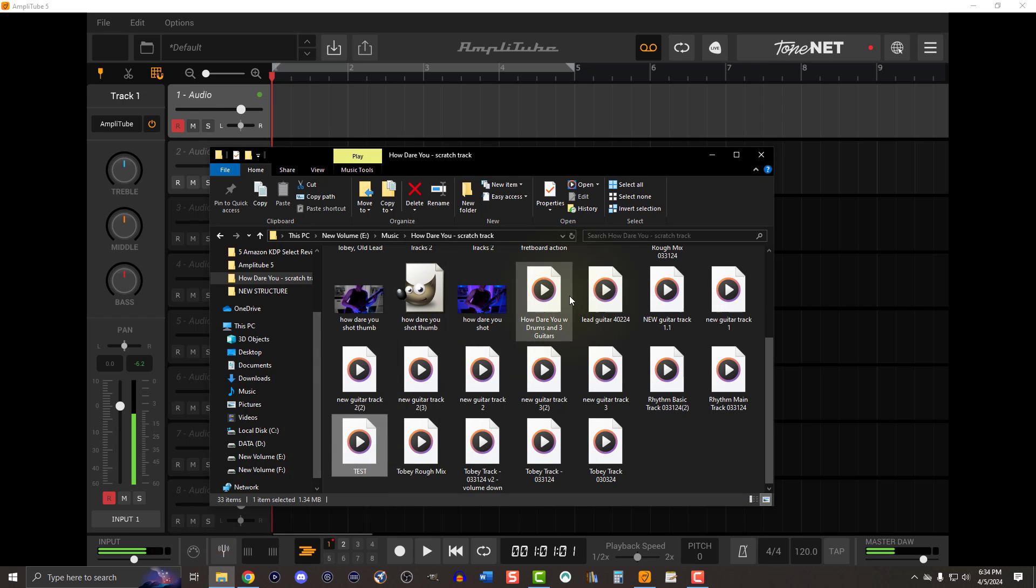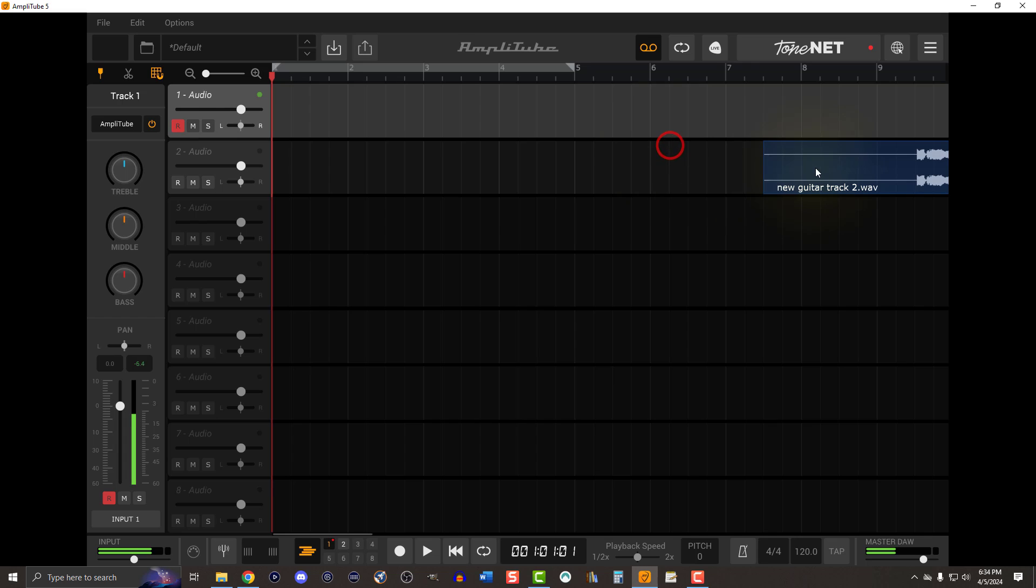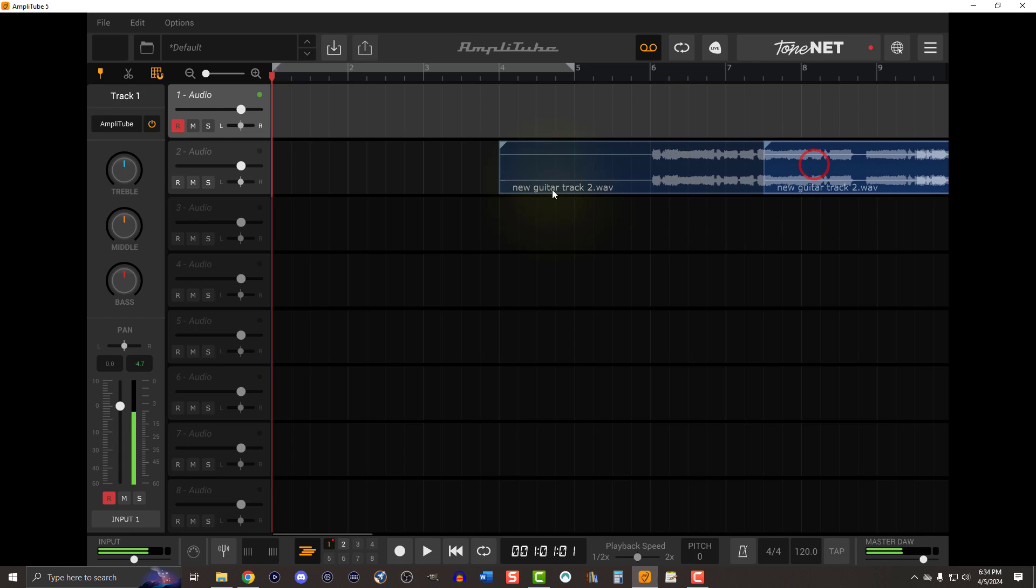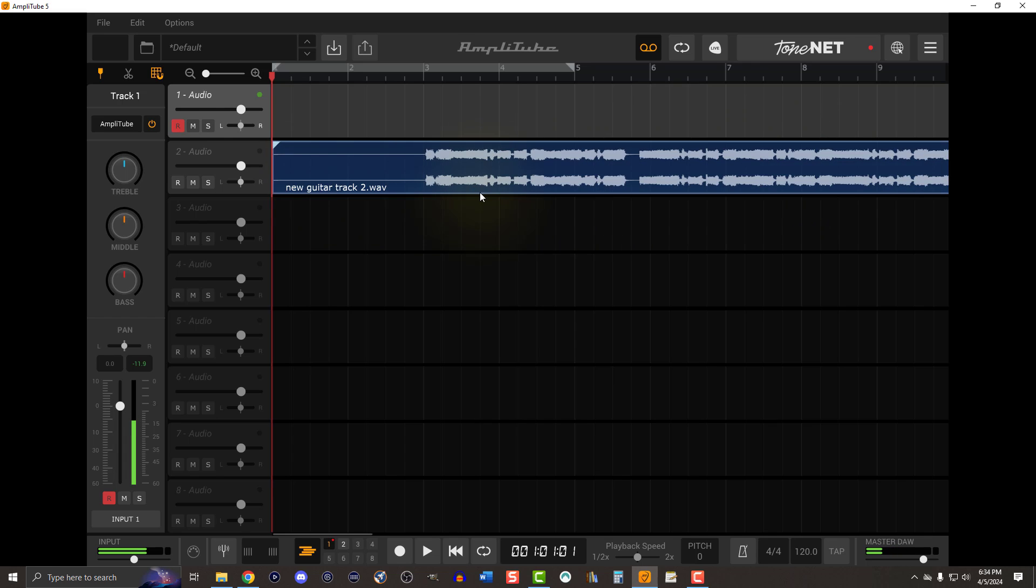So let's go ahead and grab whatever that might be. We're going to drop it here. The next thing we're going to do is just click and drag it till it gets back over here to the start.